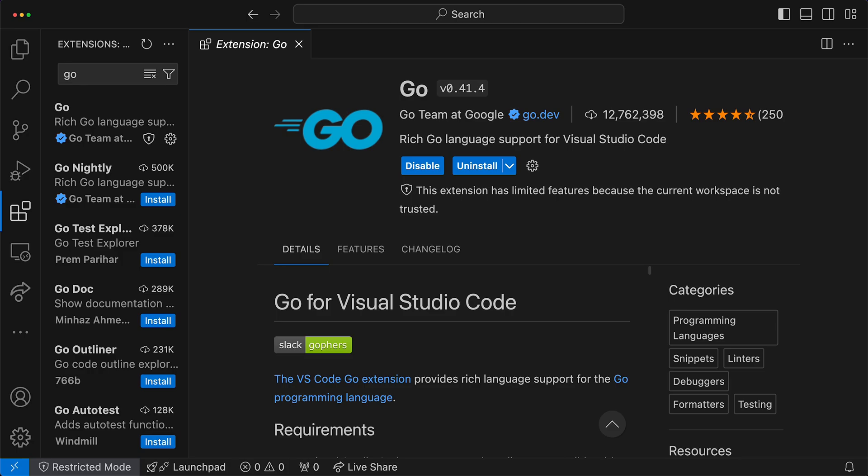We've reached the end of our tutorial on getting started with Go. Thank you for joining me today. Don't forget to subscribe for more tutorials like this. In the next video, we will start writing your first Go program.